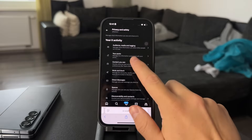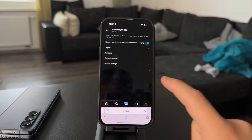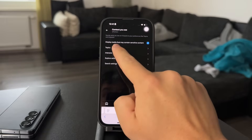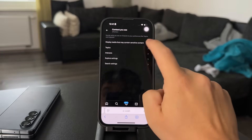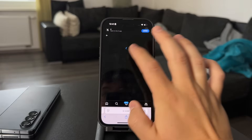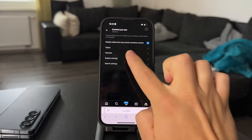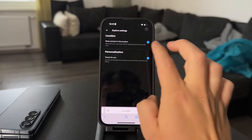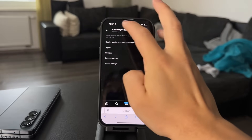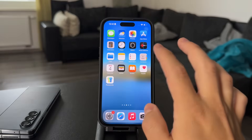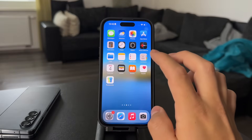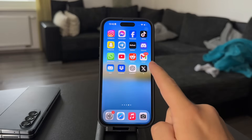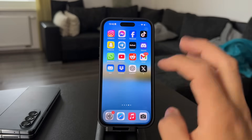Just locate the button which says 'Content You See' and tap on it. There is, for example, the option to display media that contains sensitive content — you can enable or disable it depending on what you want to do. You can also set up topics, interests, and other settings. So you can play around with these as much as you want. Just keep in mind that there are more options available on the X platform through Safari compared to the actual app.